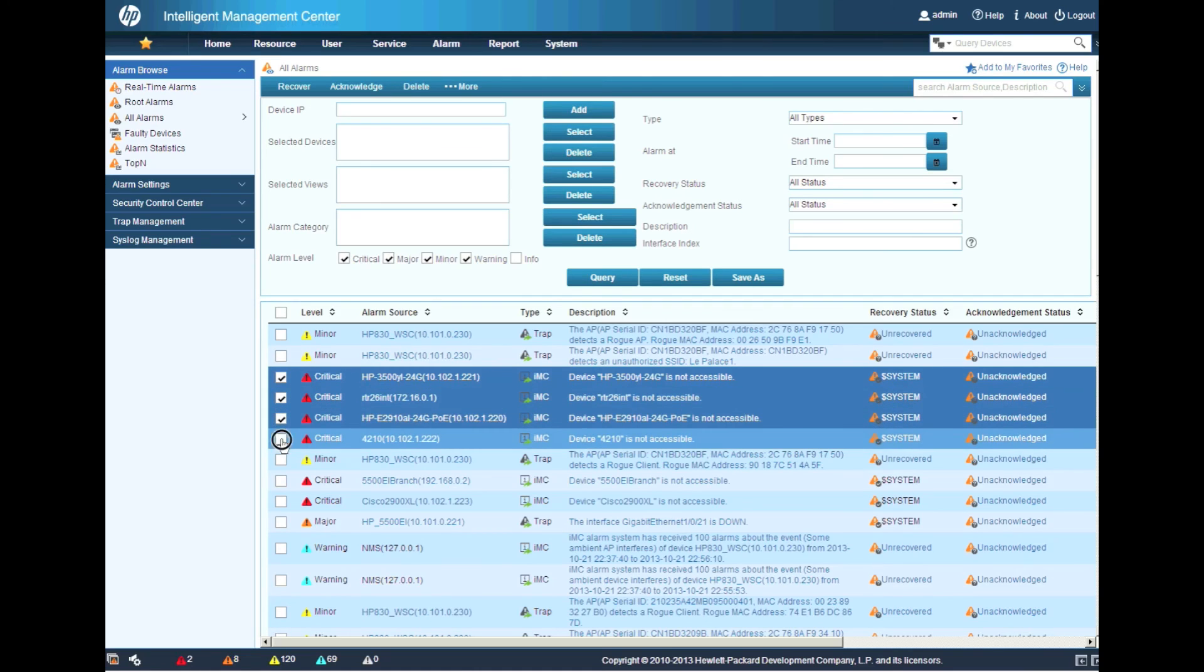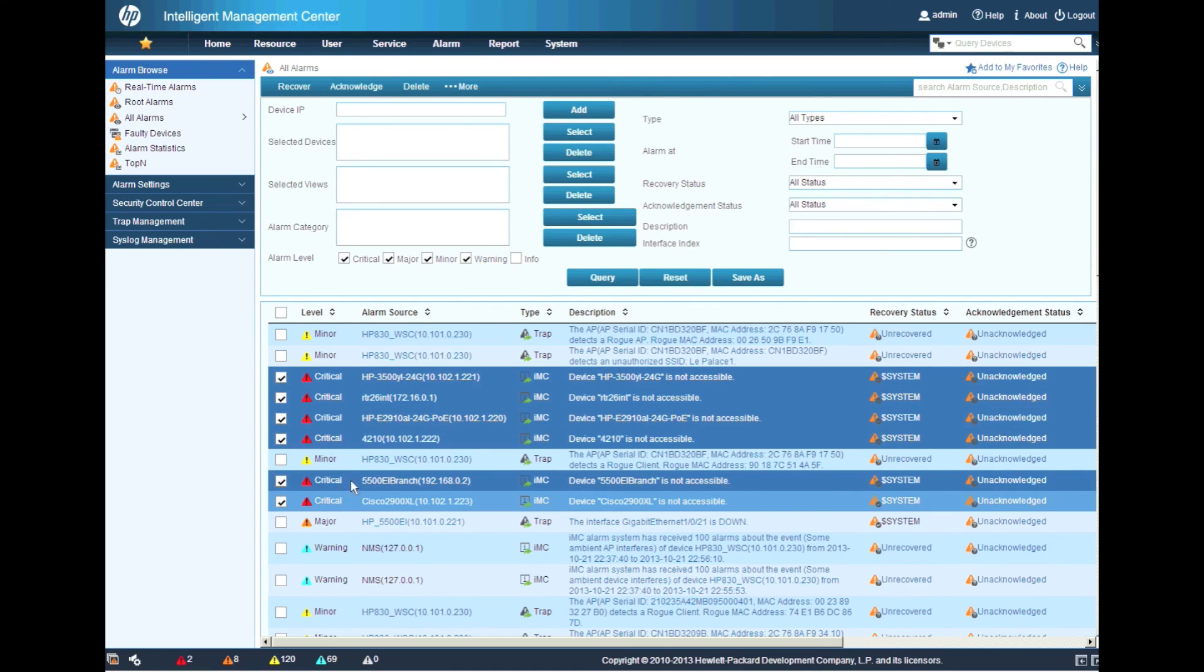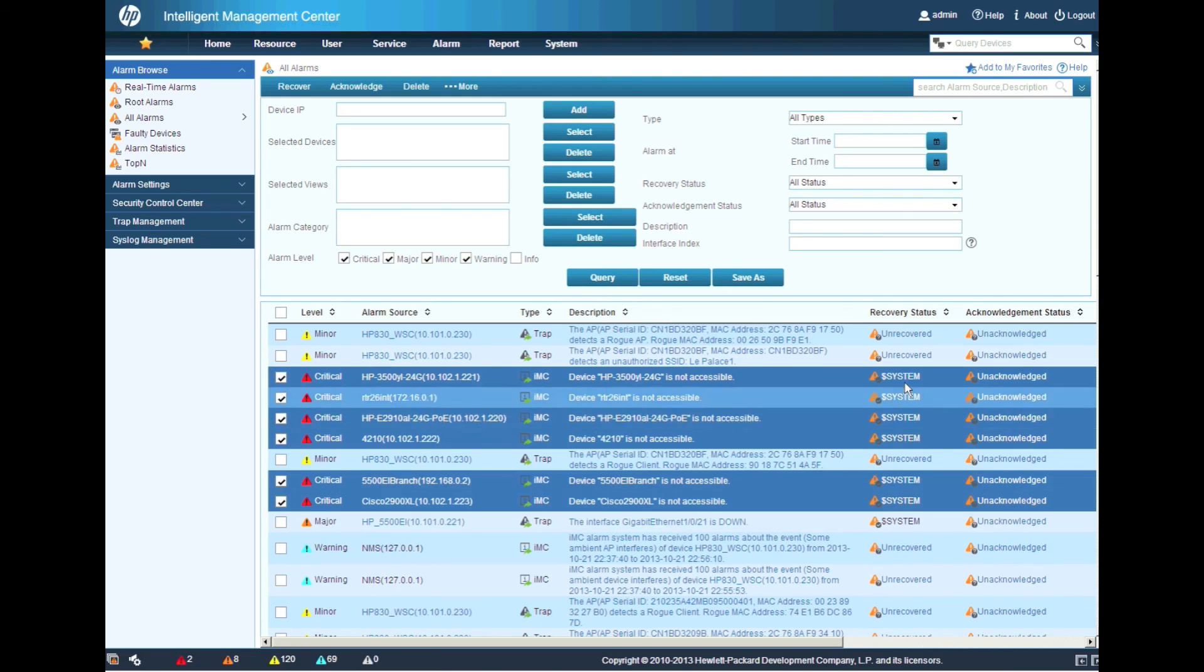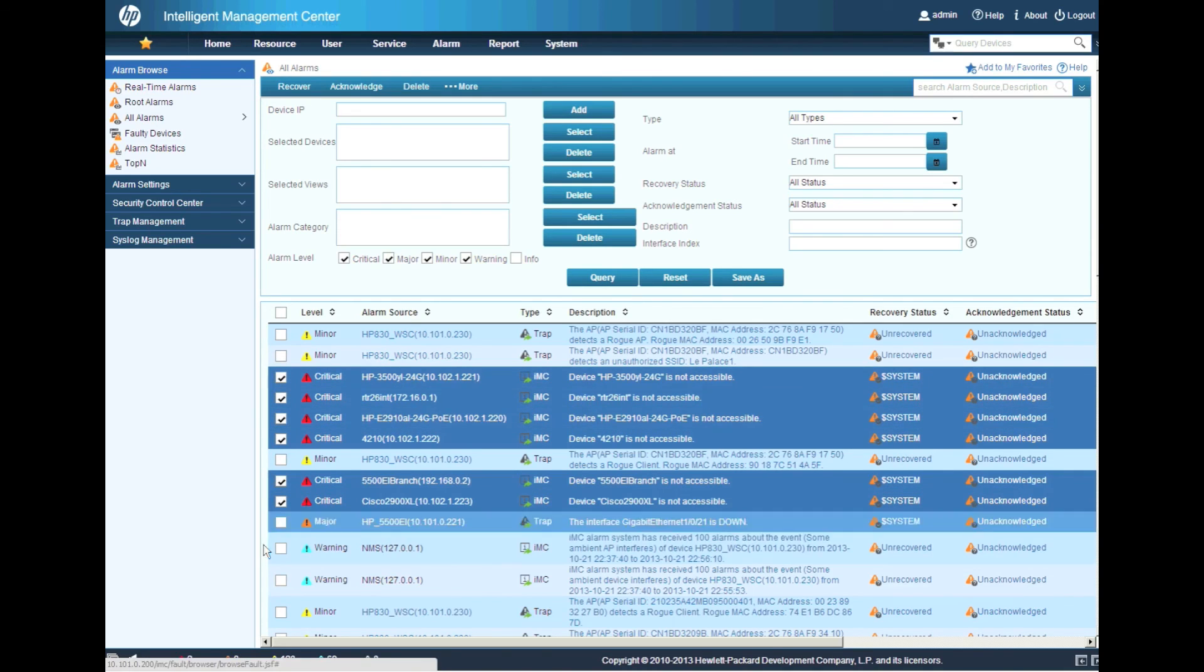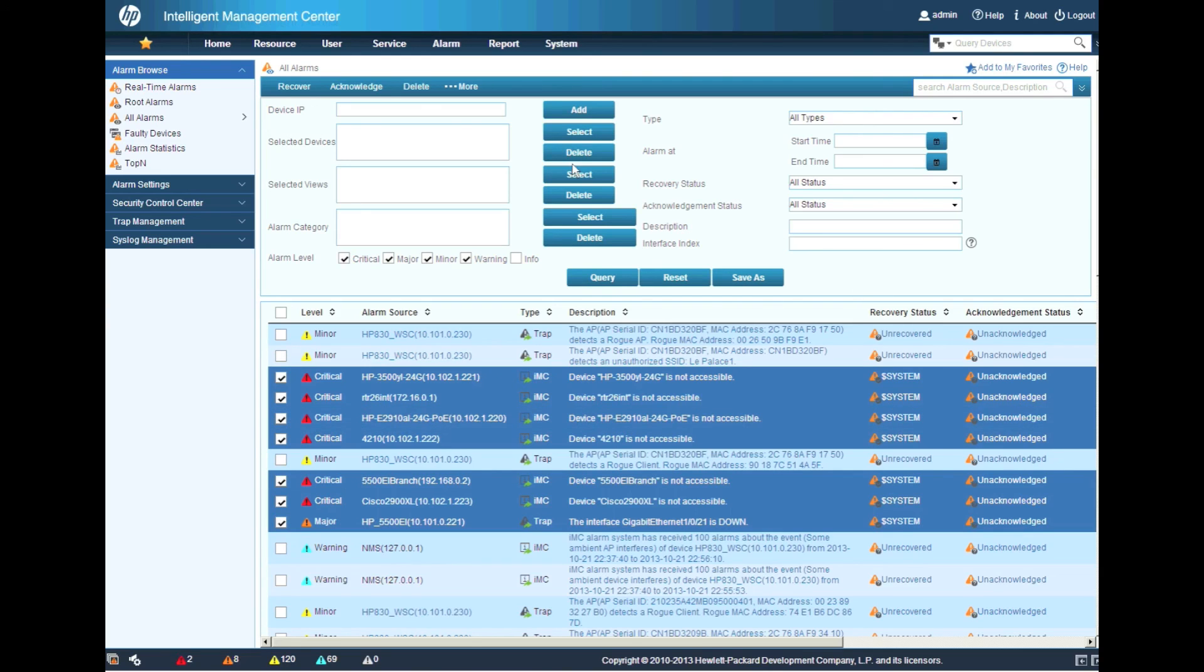And what acknowledging means is that somebody, an administrator, has looked at the alarm and has acknowledged that, yeah, indeed some kind of a fault or an event happened. And somebody did something about it. Right? I'm aware of what's going on here. So I'm going to click acknowledge.